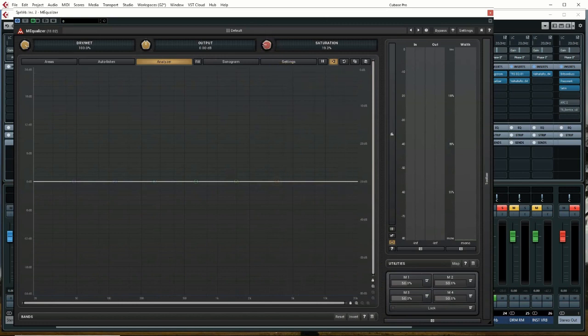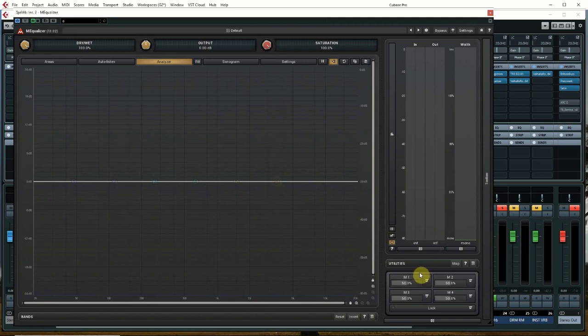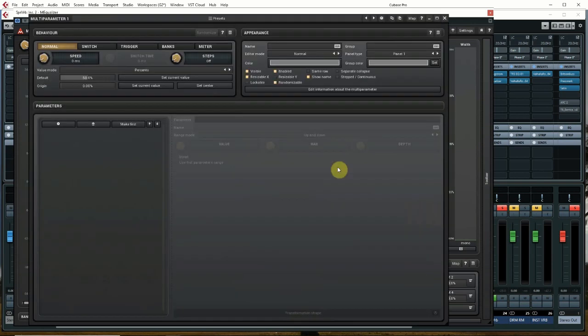Before we do that, I like to crank the saturation up. It's not crucial, but it's subtle, and I like what it does to the sound. We're going to take multi-parameter one here, click on that to open it up.